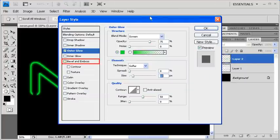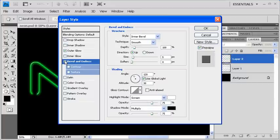Next, let's add a little bevel and emboss. The default settings are fine, so click on the OK button.